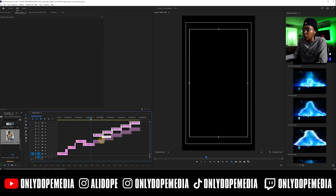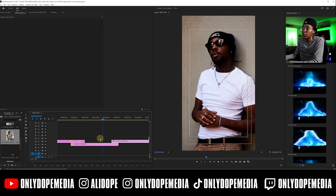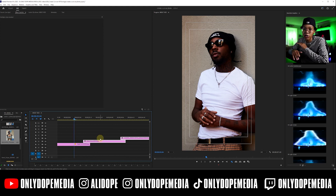Do the same thing — create those masks. We're just going to speed up the rest of the masking so we can start adding some of the other effects.